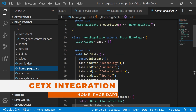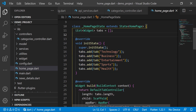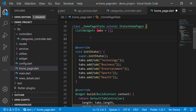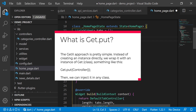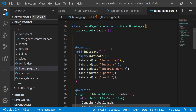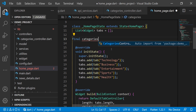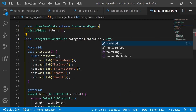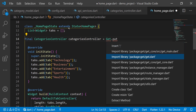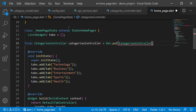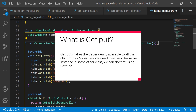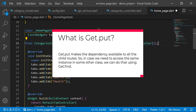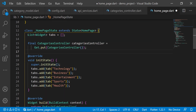Now we will modify our home page. Instead of picking from hardcoded values we will pick from the API using GetX. The GetX approach is simple — instead of creating an instance directly, we wrap it with 'Get.put'. We declare 'final categoryController = Get.put(CategoriesController())'. Get.put makes the dependency available to all child routes, and if we need the same instance elsewhere, we can access it using 'Get.find'.